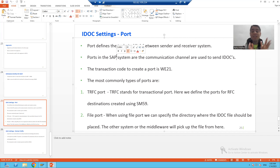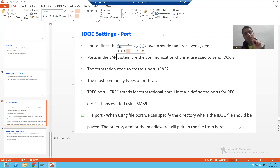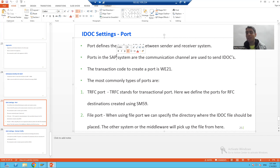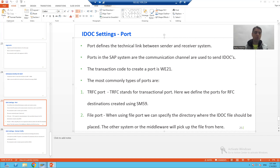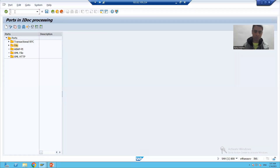Now, if I want to create a port in SAP, we have a dedicated transaction code: WE21. I will go to the WE21 transaction code.